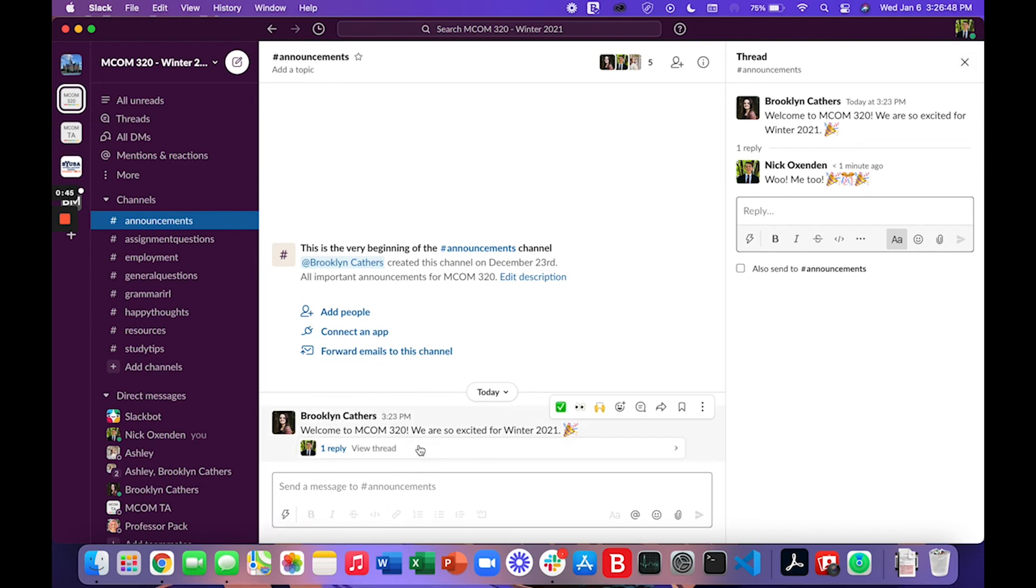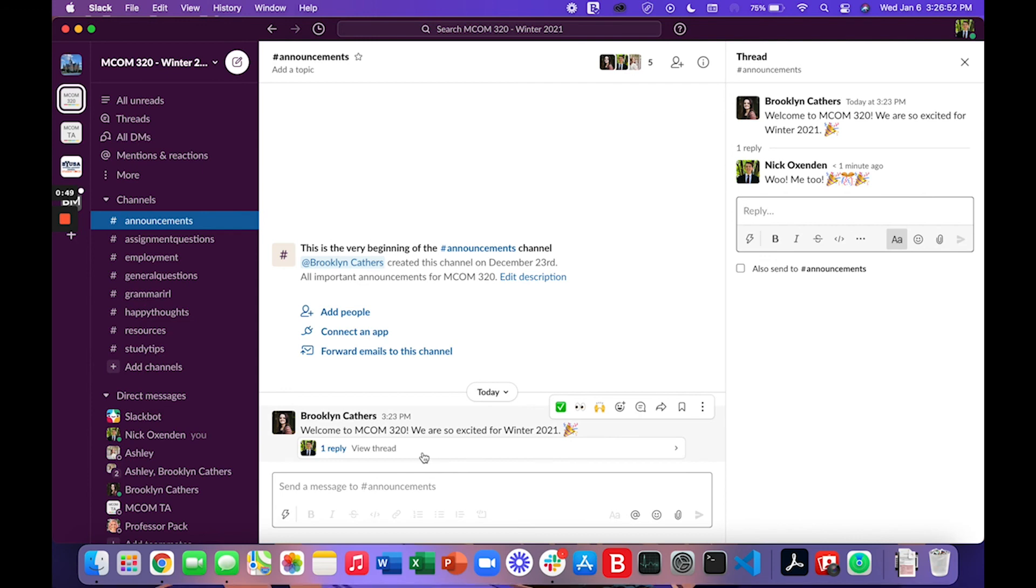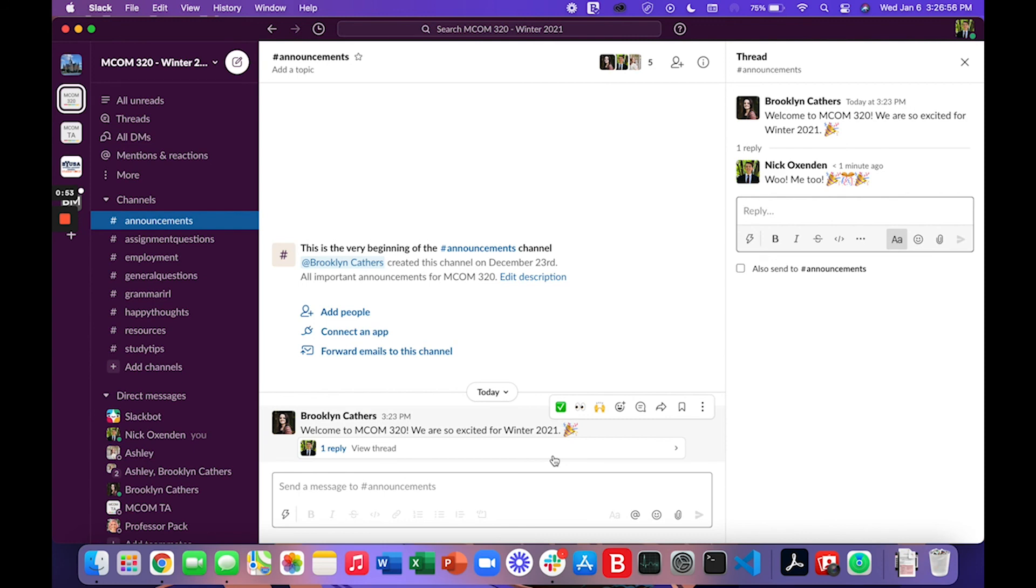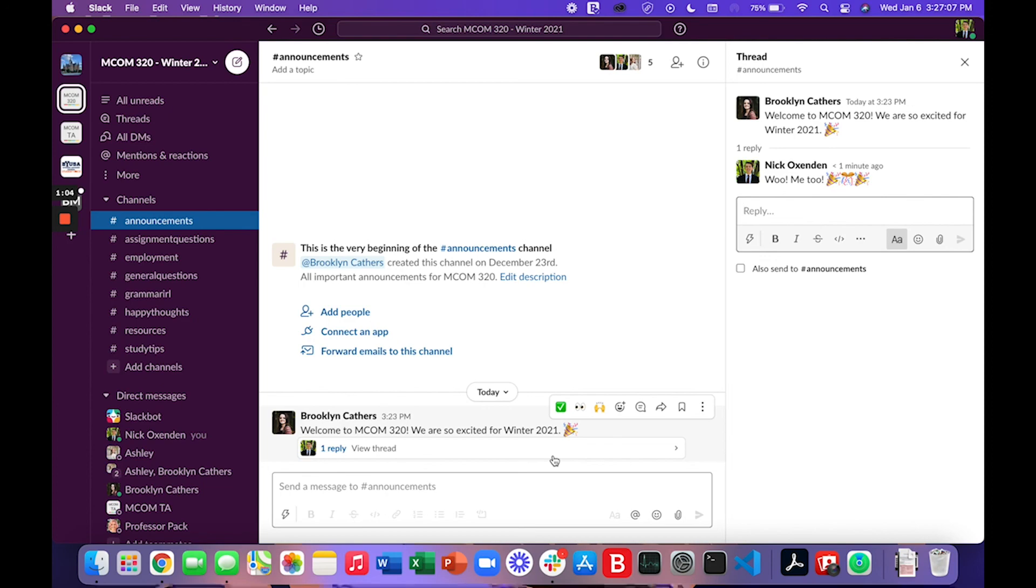Notice that this thread is nested underneath the message. Using threads helps us keep the channels more scrollable and readable. So please use threads when communicating in Slack when you are communicating in the channels.